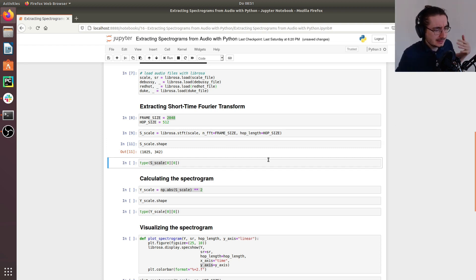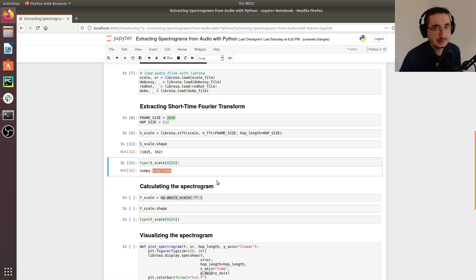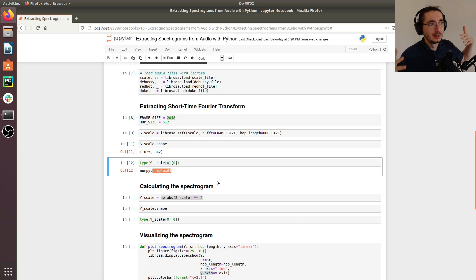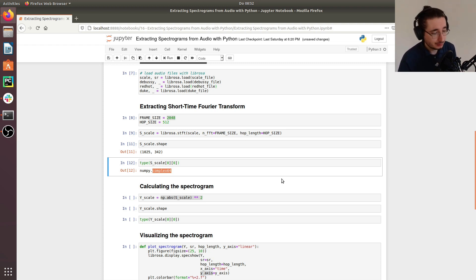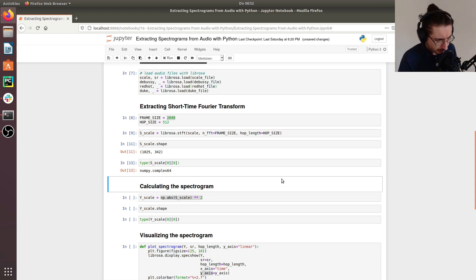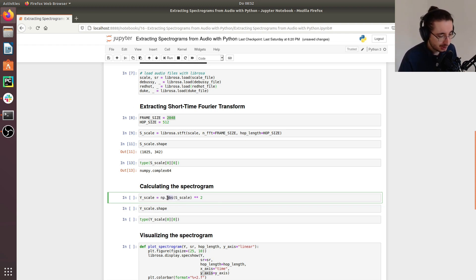The items in the short-time Fourier transform matrix are complex numbers, which is expected since the output is a series of complex Fourier coefficients. To get the spectrogram, we calculate the squared magnitude using numpy.abs on the STFT result and then squaring it.